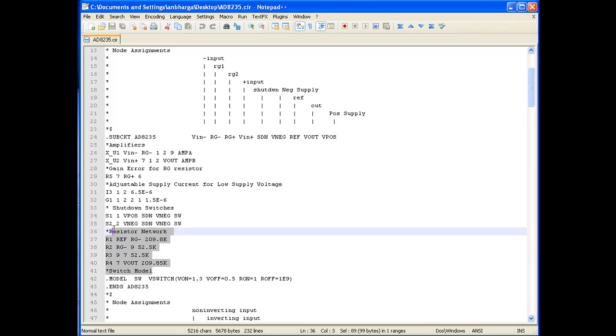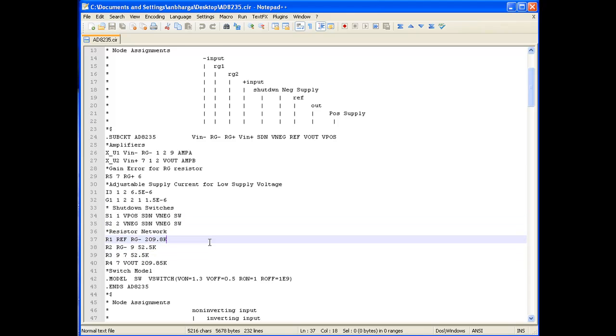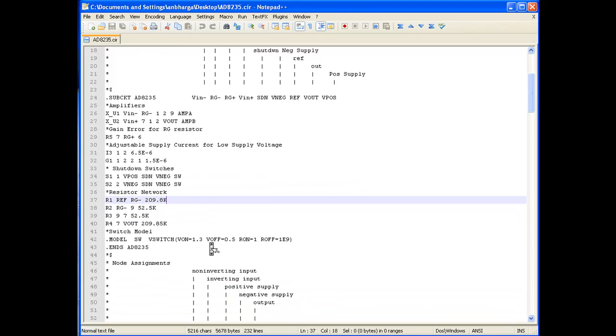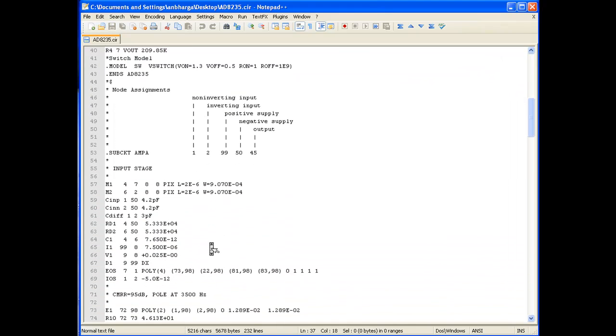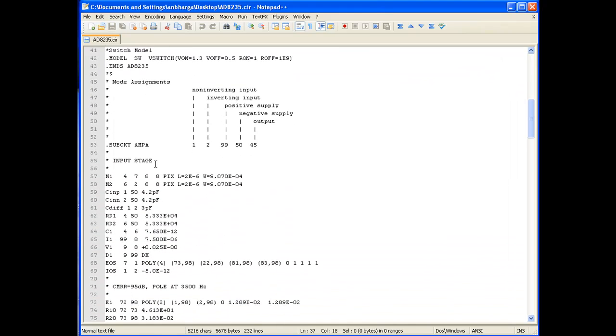If we scroll further down through the SPICE file, we can see the sub-circuit definition of AMPA and the node names of this AMPA.